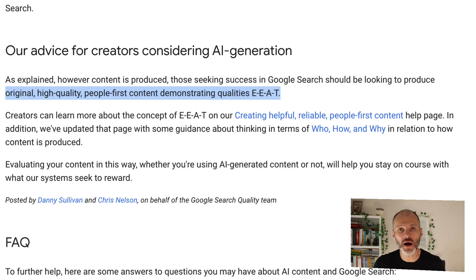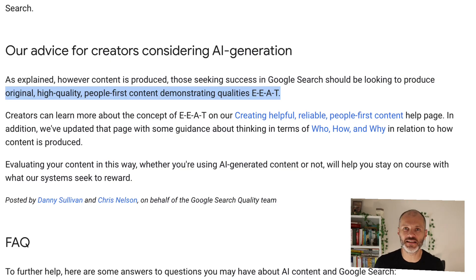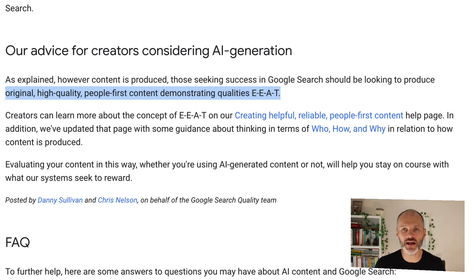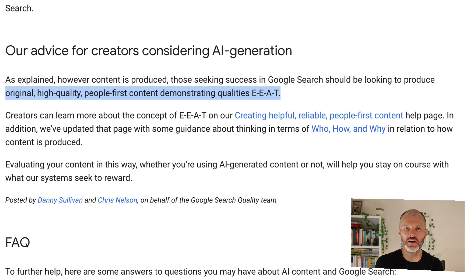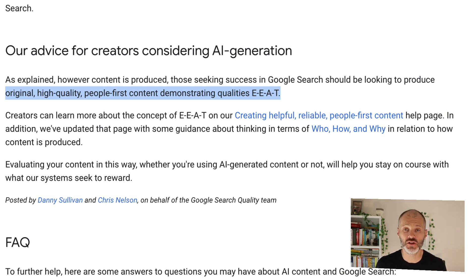The Googlebot also wants you to demonstrate that you're creating original, high-quality, people-first content. The content that you're writing or publishing should demonstrate your earned expertise, authority and trust.